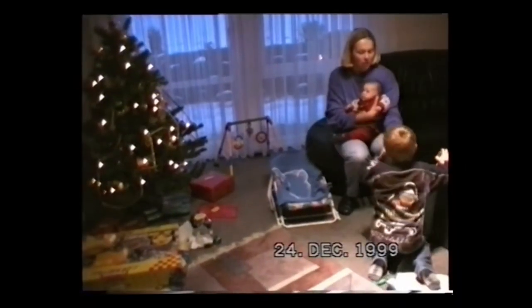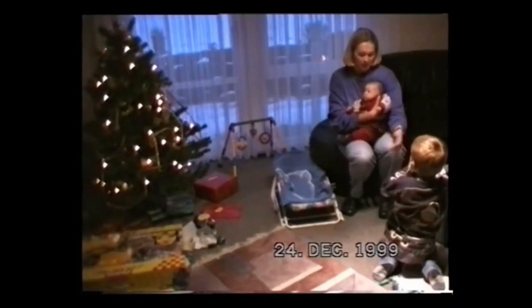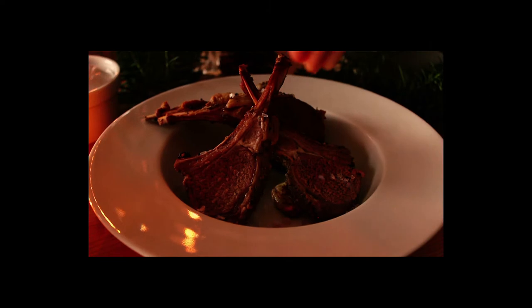Na, freust du dich auf Weihnachten? Zack, hatte ich eine Gehirnerschütterung.